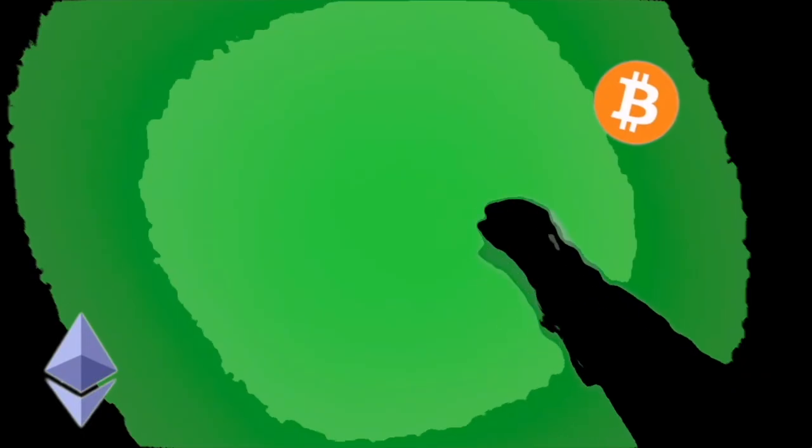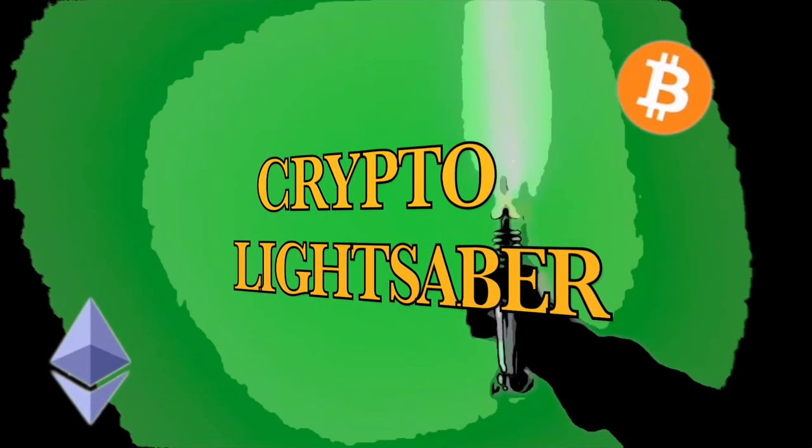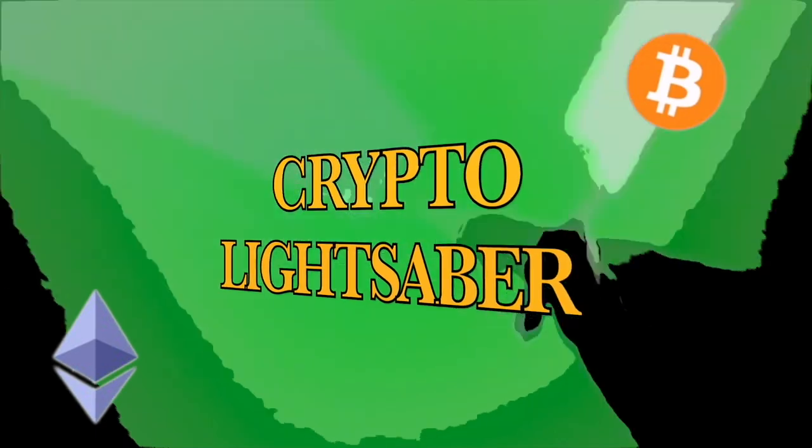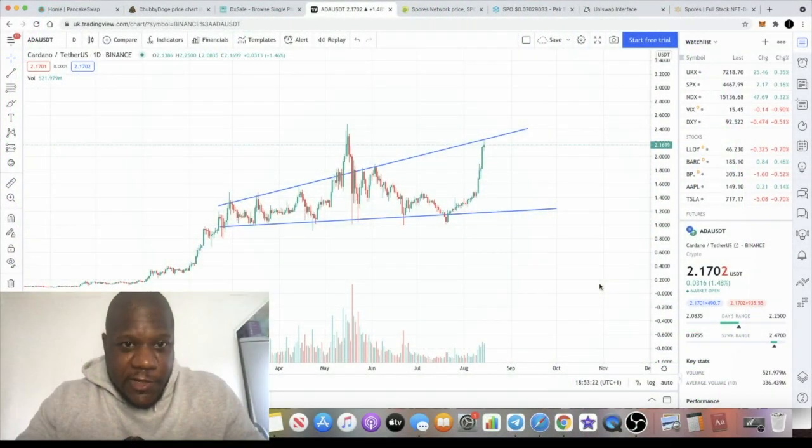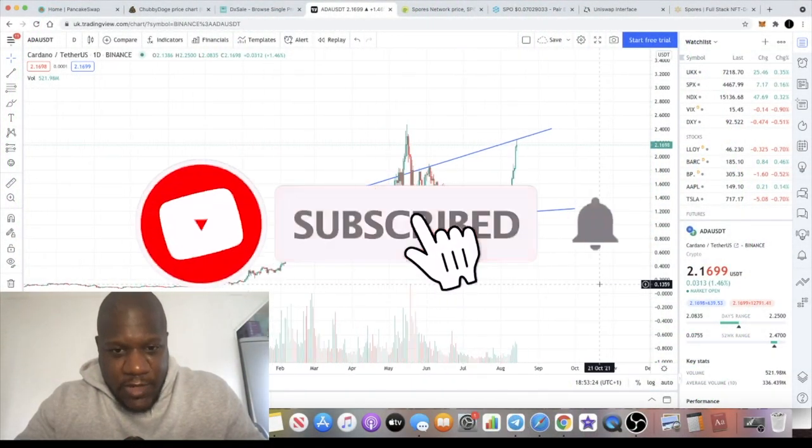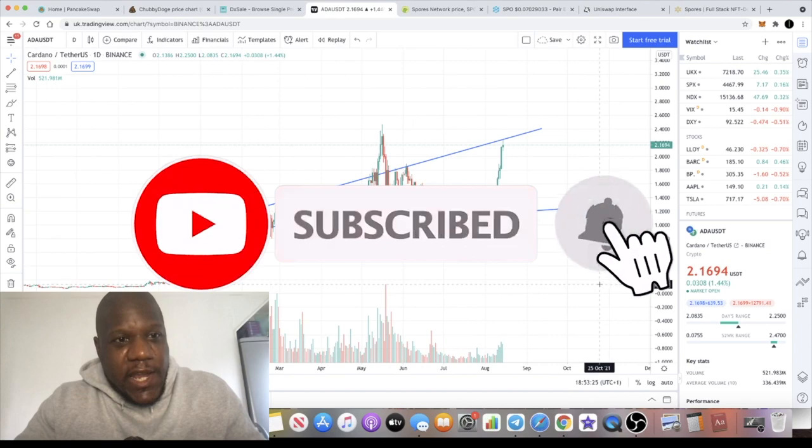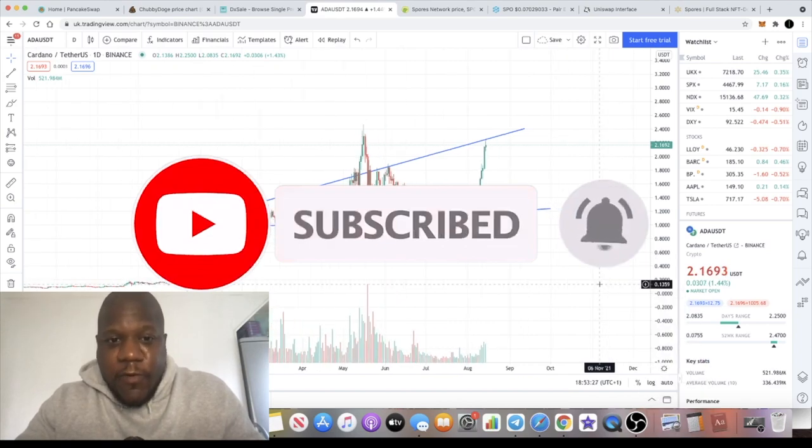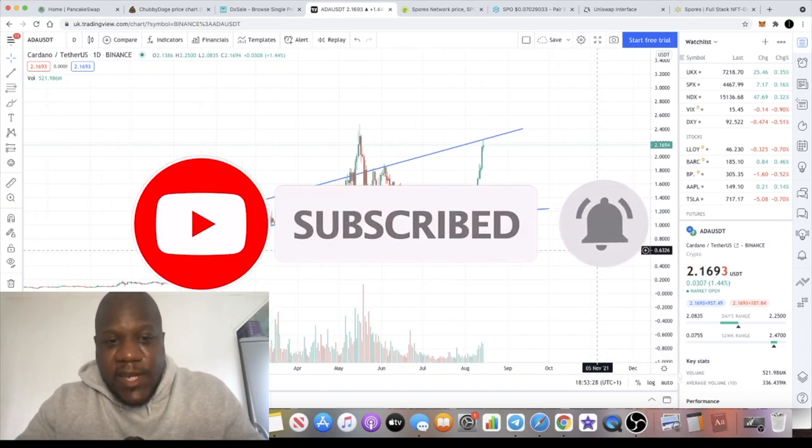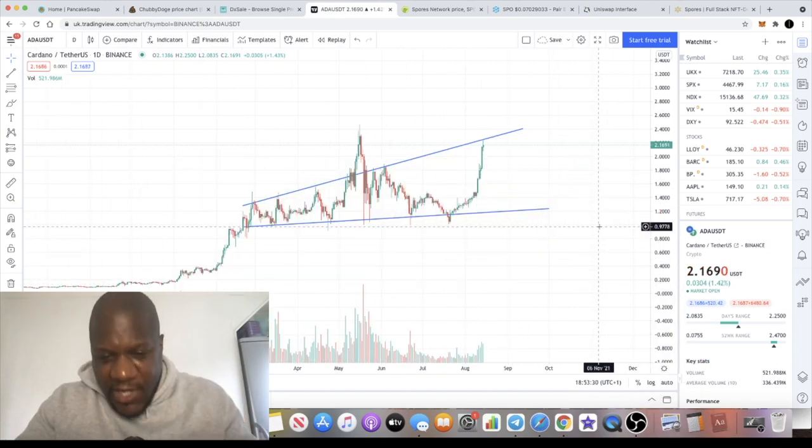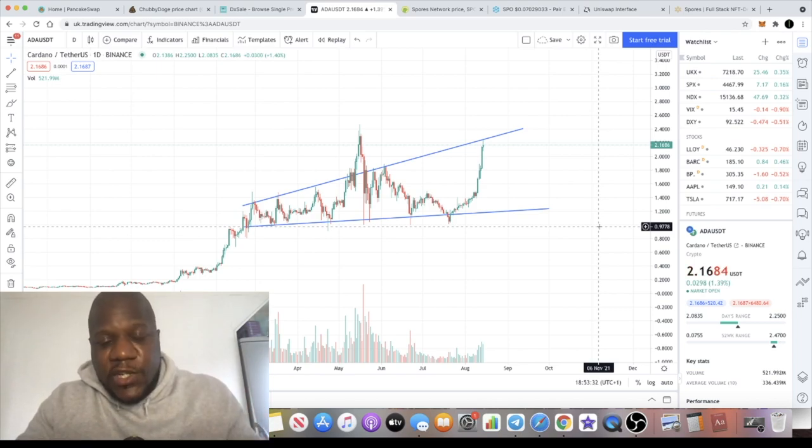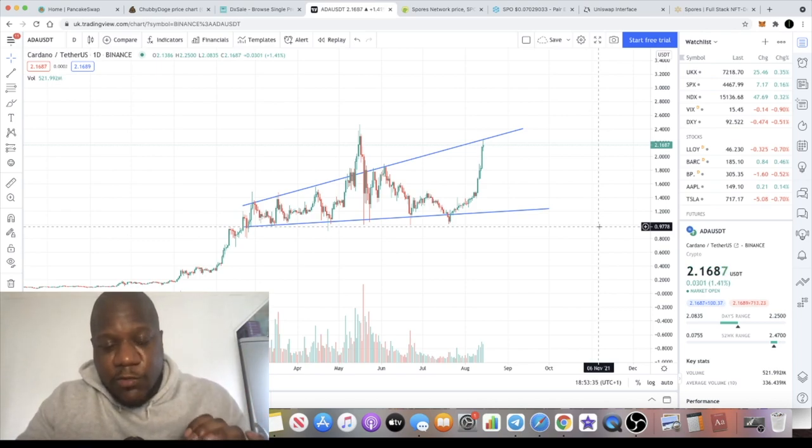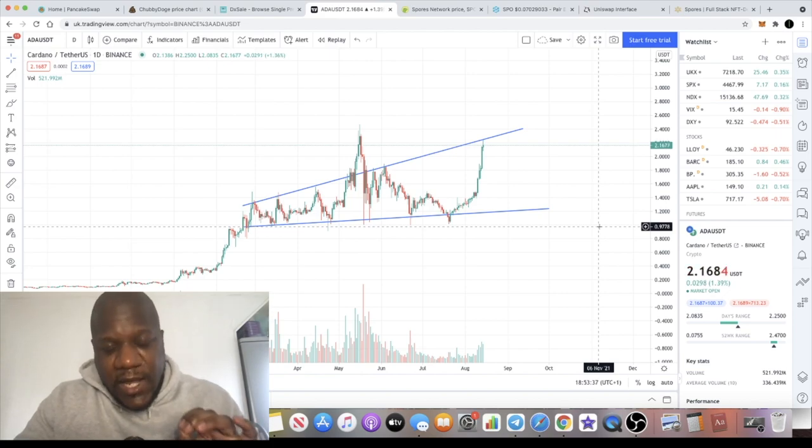It's the Crypto Lightsaber back with another video. We're going to take a quick look at the Cardano chart before we talk about another token which I think has huge potential, especially when it launches on the Cardano network. It is currently available on Uniswap already.